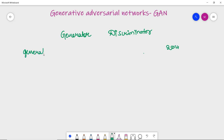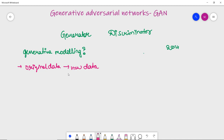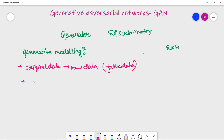In generative modelling, we create new data from the original data. The generative model learns the patterns and features of the input data in such a way that it produces new data that looks similar to the input data — essentially generating fake data that closely resembles the real input. In other words, this is actually unsupervised learning.